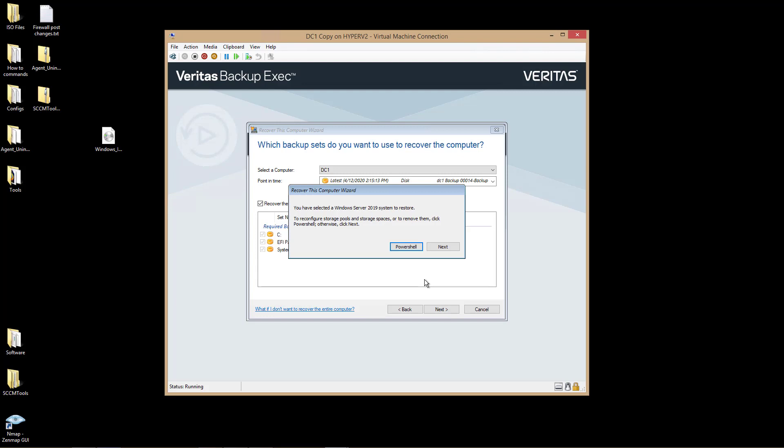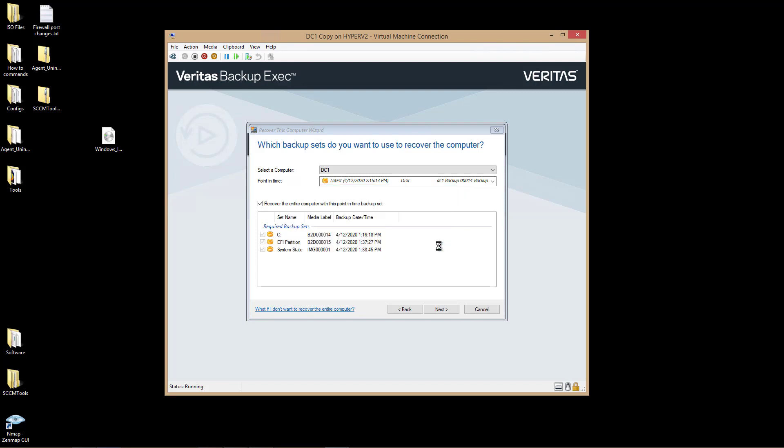It says that I have selected to recover a Windows 2019 server. I can choose to reconfigure storage pools and storage spaces or remove them if I want. Otherwise, I'll click Next.